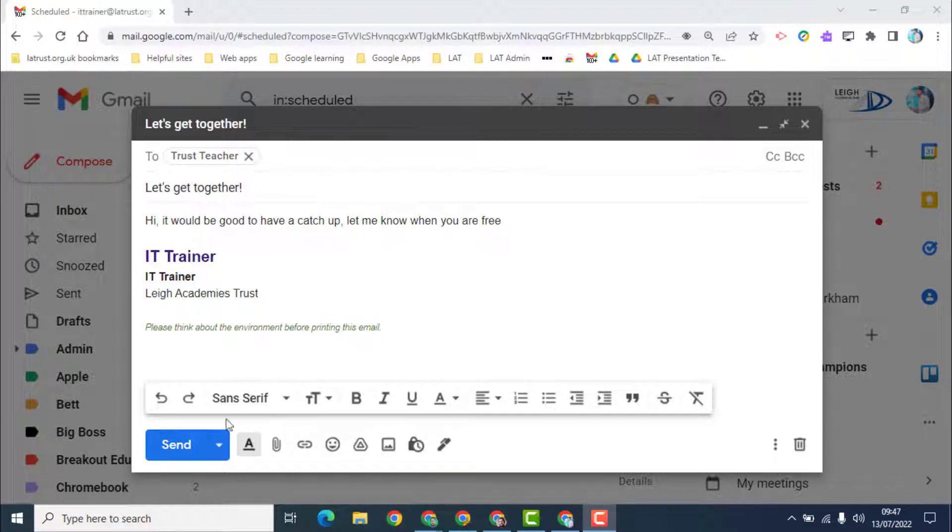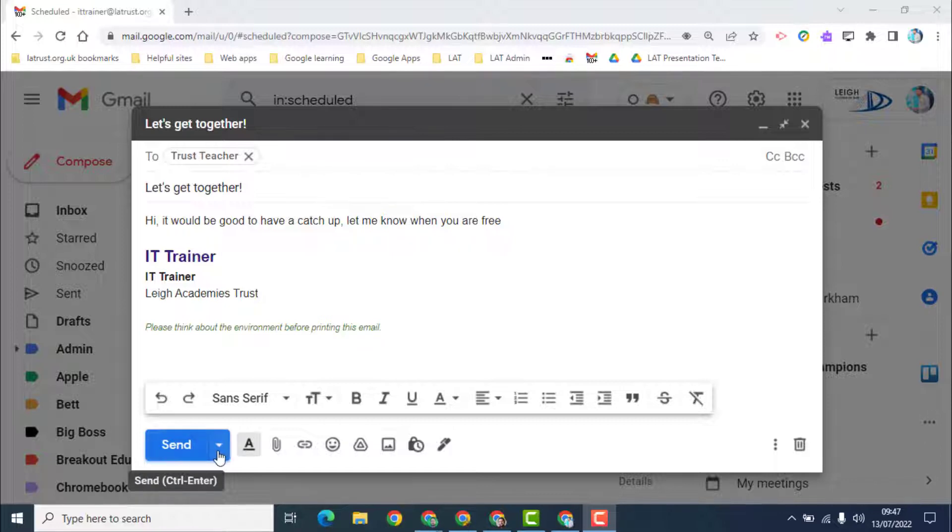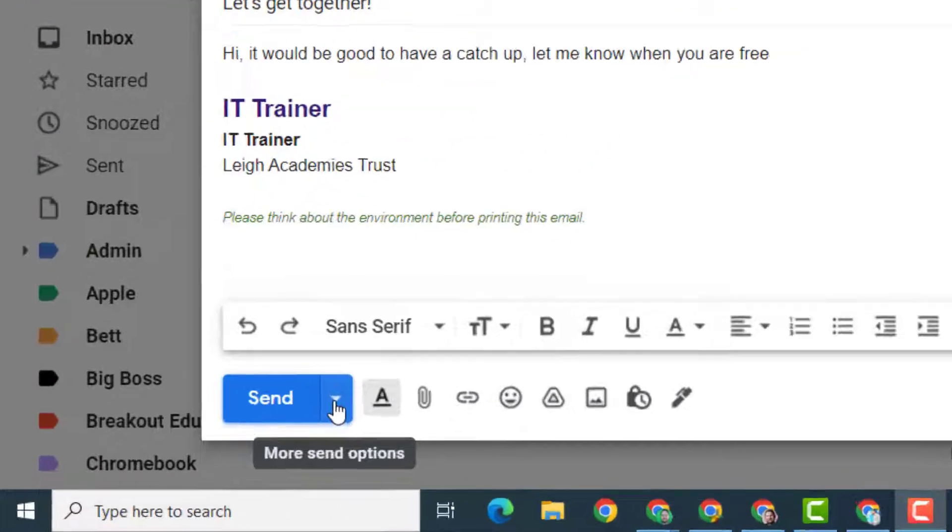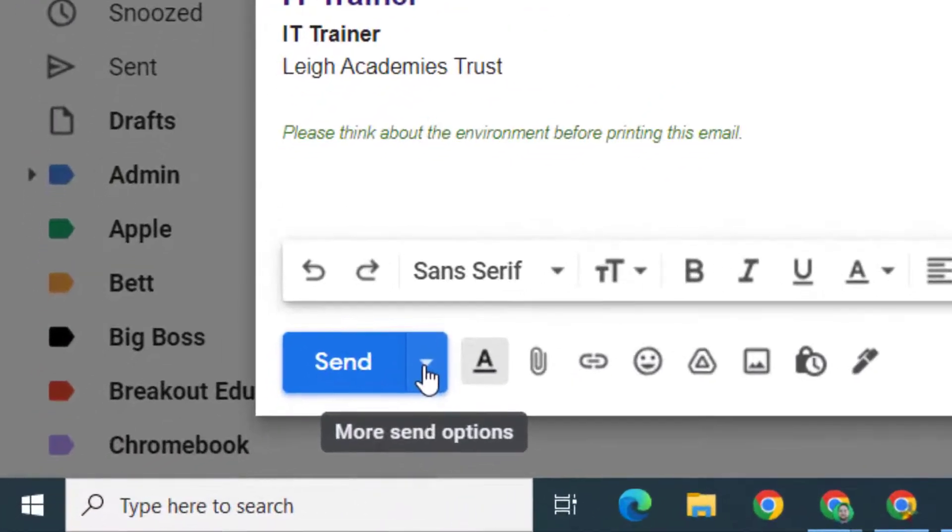Once you've written your email, you can click the send button, but this might not be the best time for you to send it or for your recipient to receive it. So if you click the down arrow here...